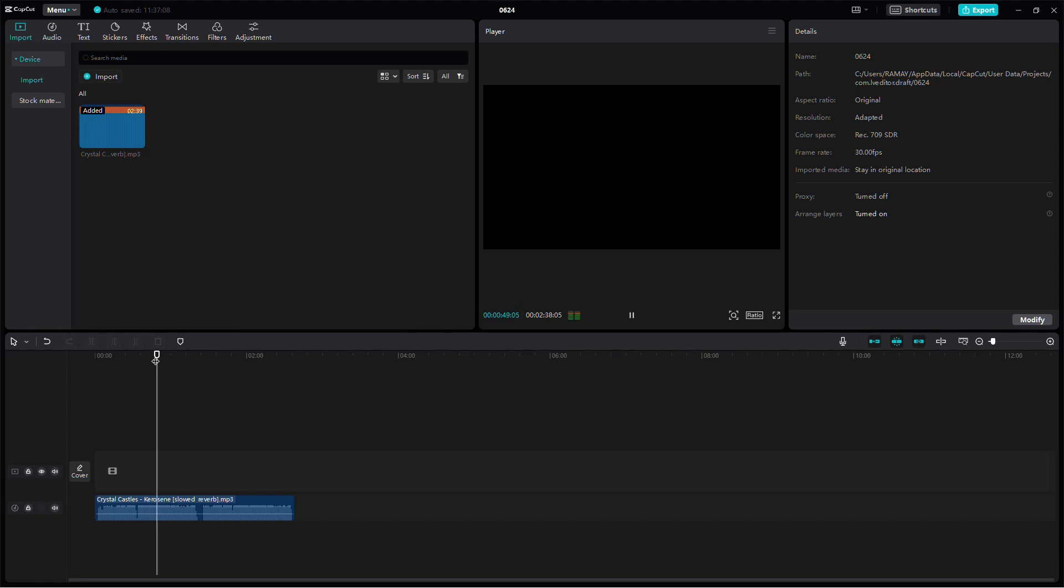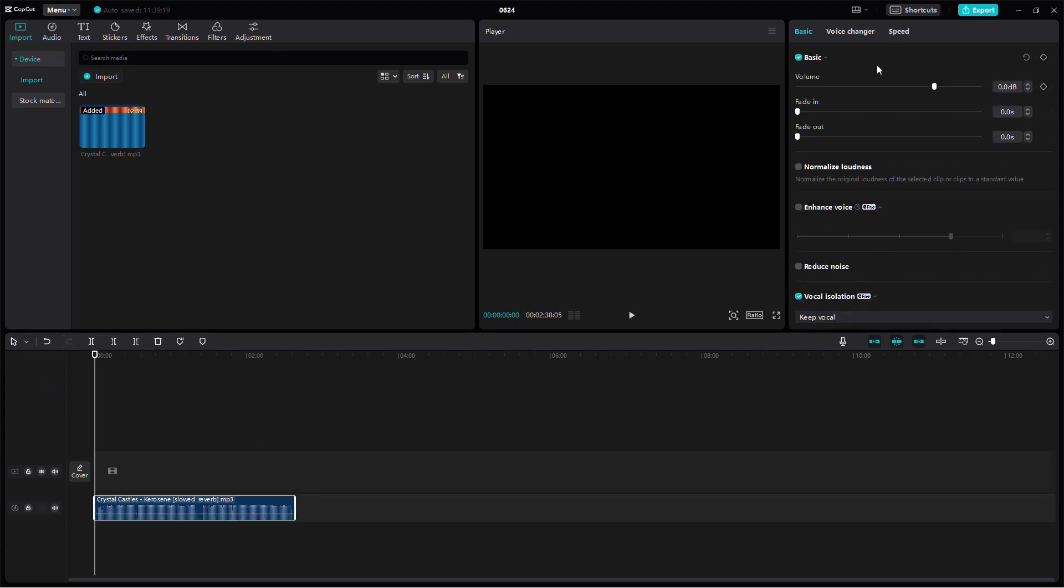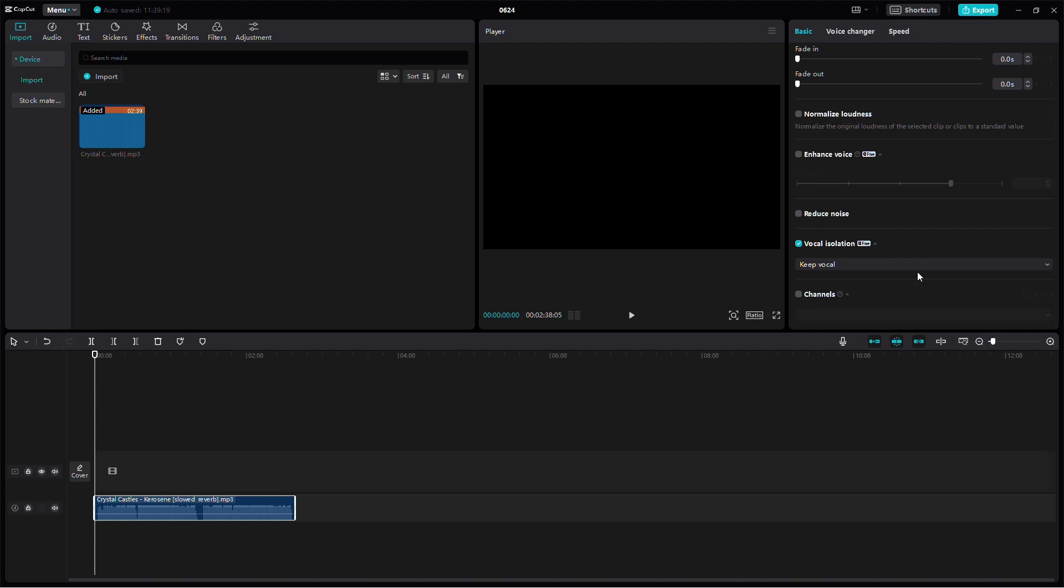And that's it. You've successfully removed background music from your video using CapCut Desktop. You can follow the same steps on CapCut Mobile.